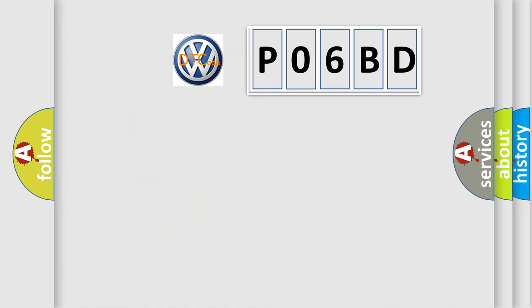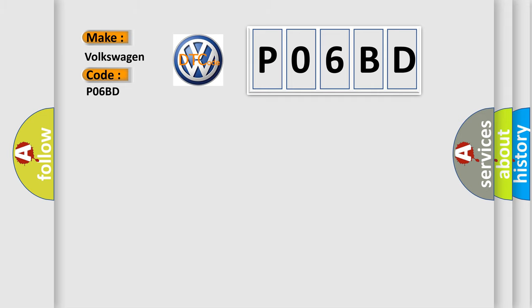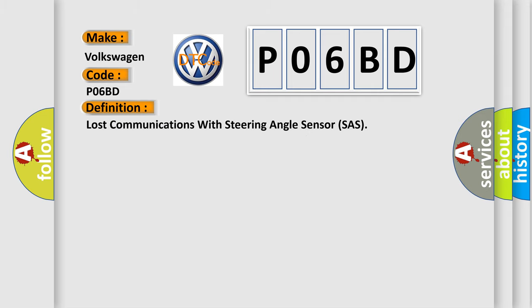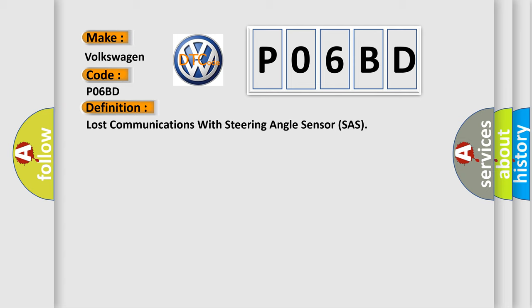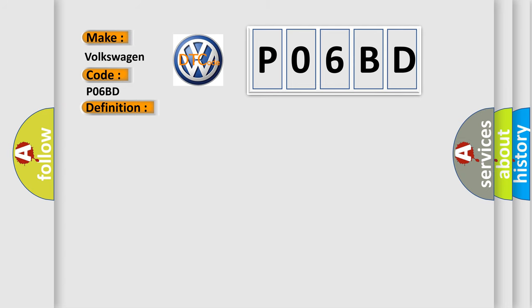So, what does the diagnostic trouble code P06BD interpret specifically for Volkswagen car manufacturers? The basic definition is lost communications with steering angle sensor. And now this is a short description of this DTC code.